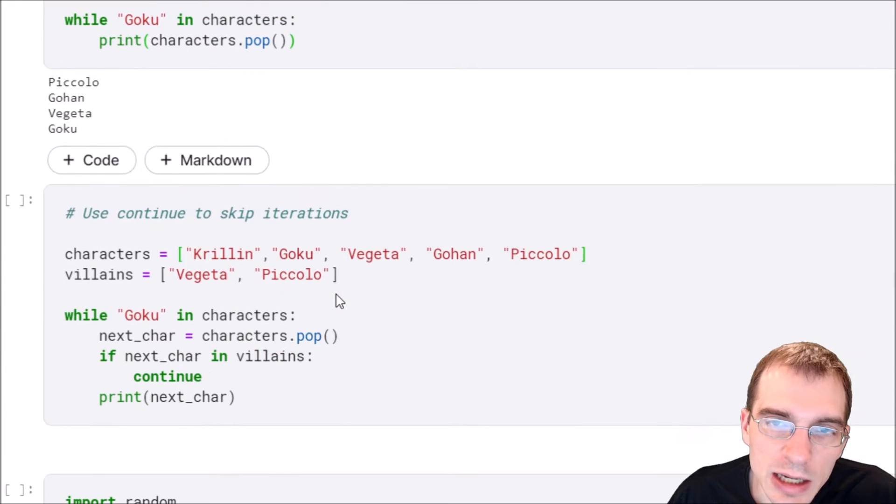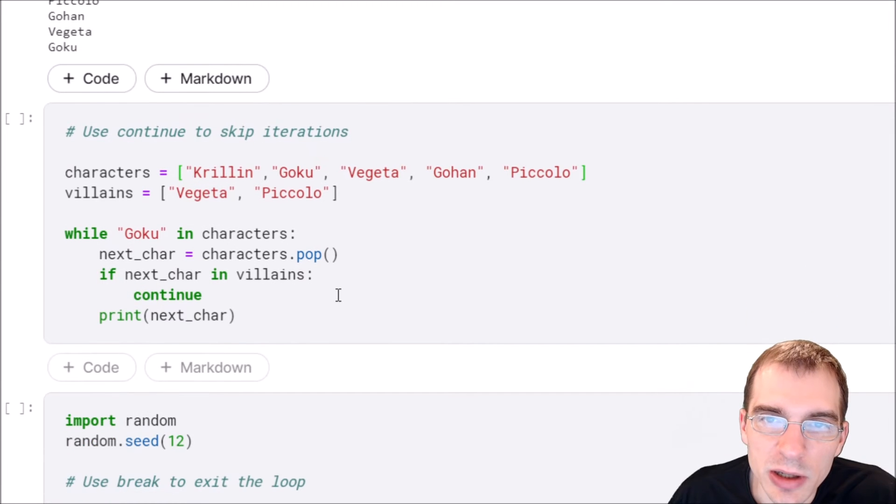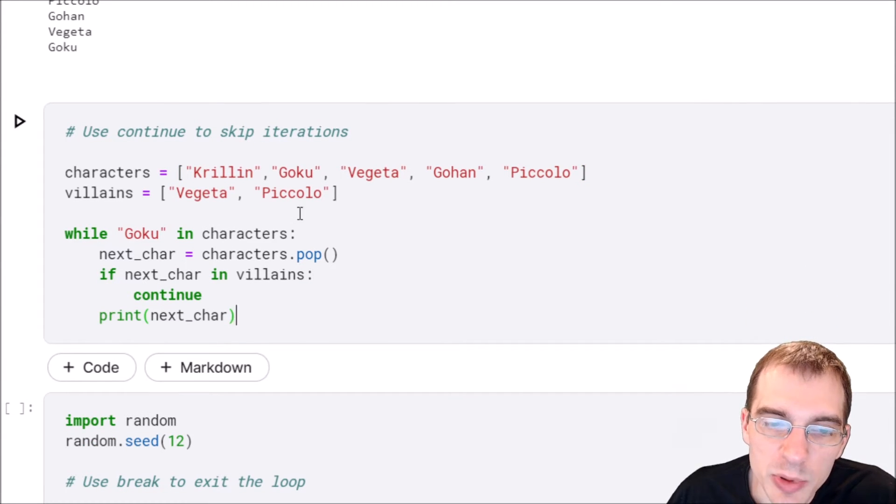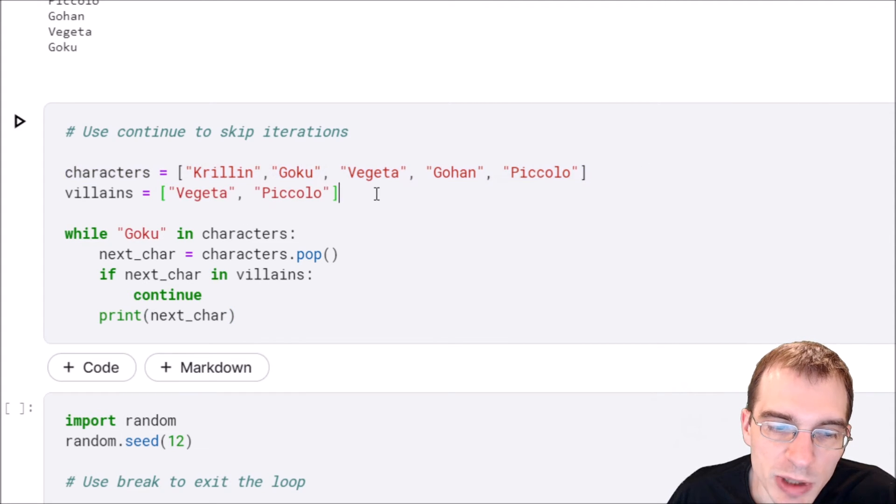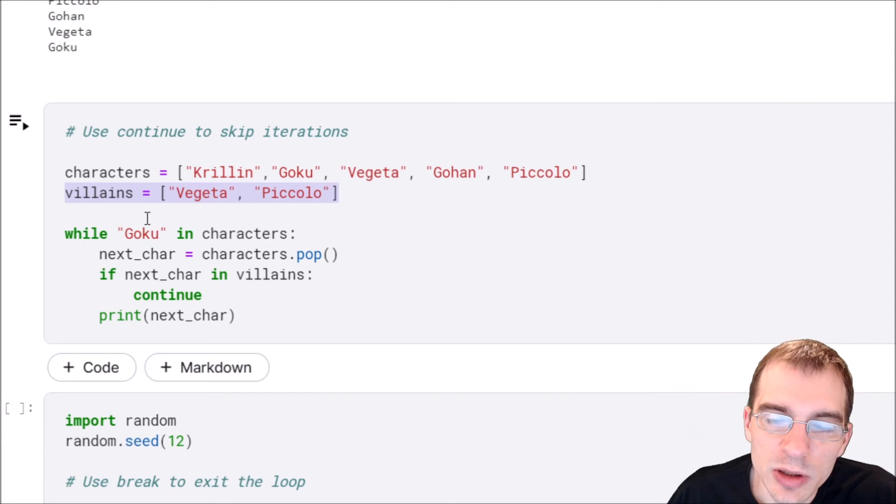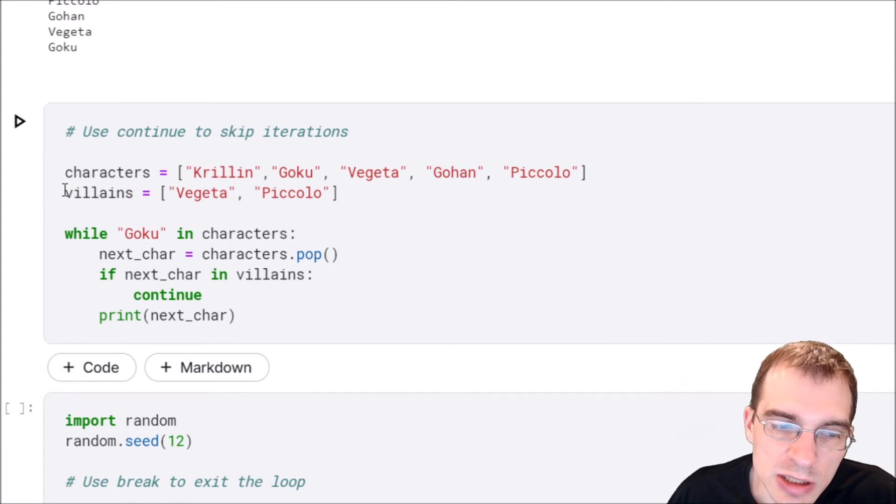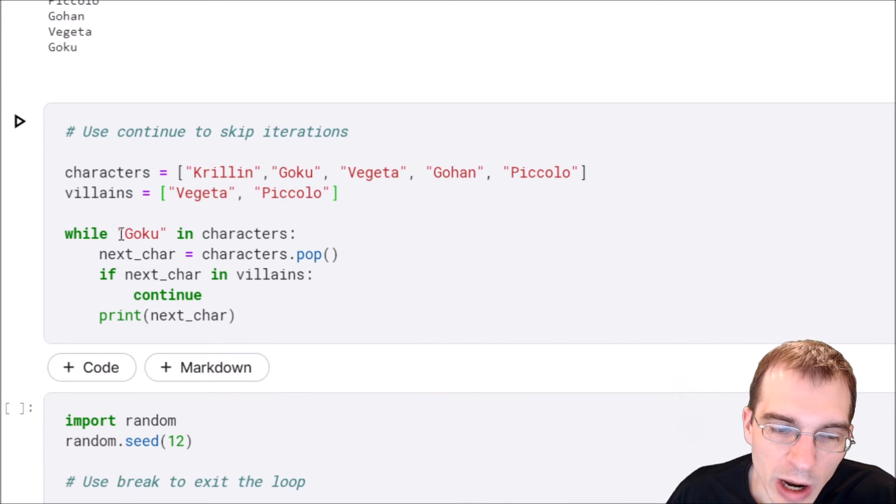Another thing you can do inside a while loop is you can actually skip iterations using the continue keyword. We'll give an example of doing that below. We're going to define our same list but we're also going to make a villains list, and then within the while loop we're going to not print whatever is in this villains list and print everything else.